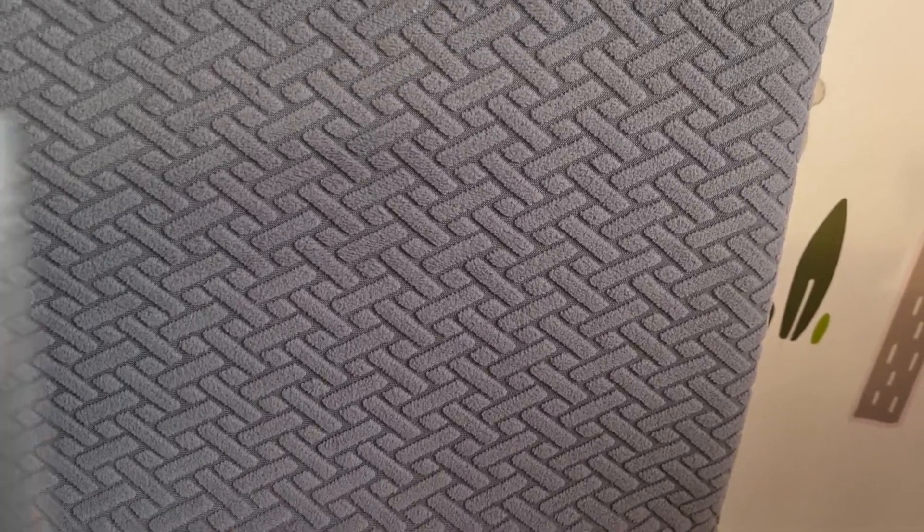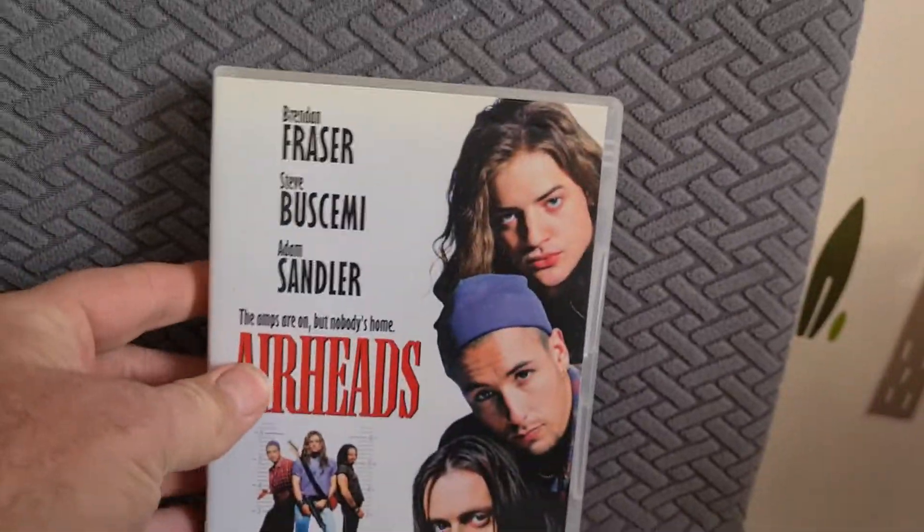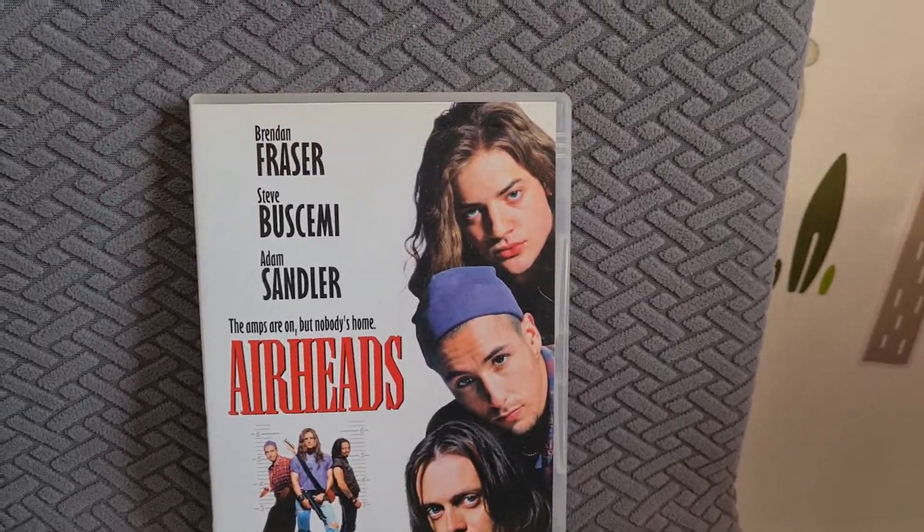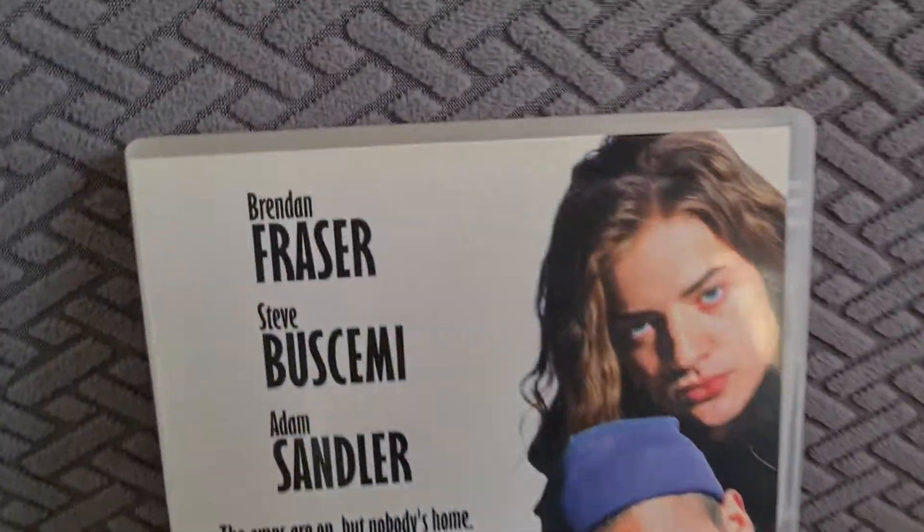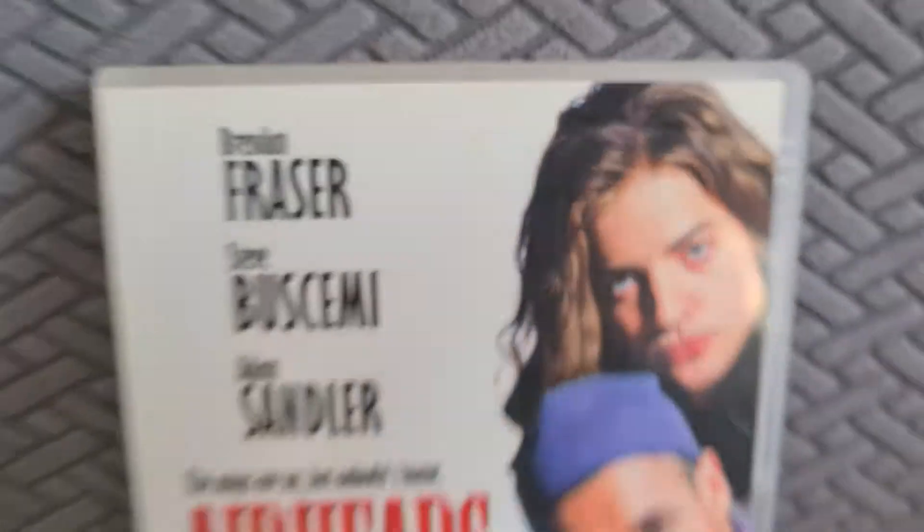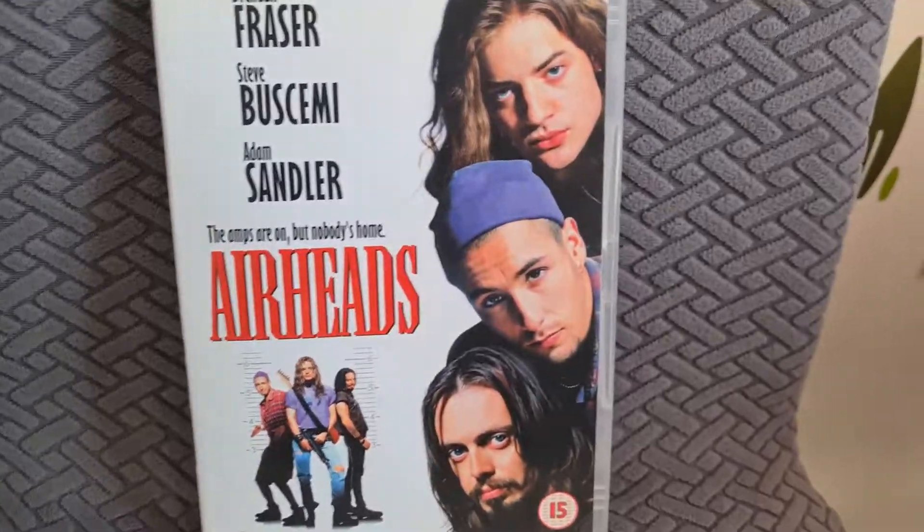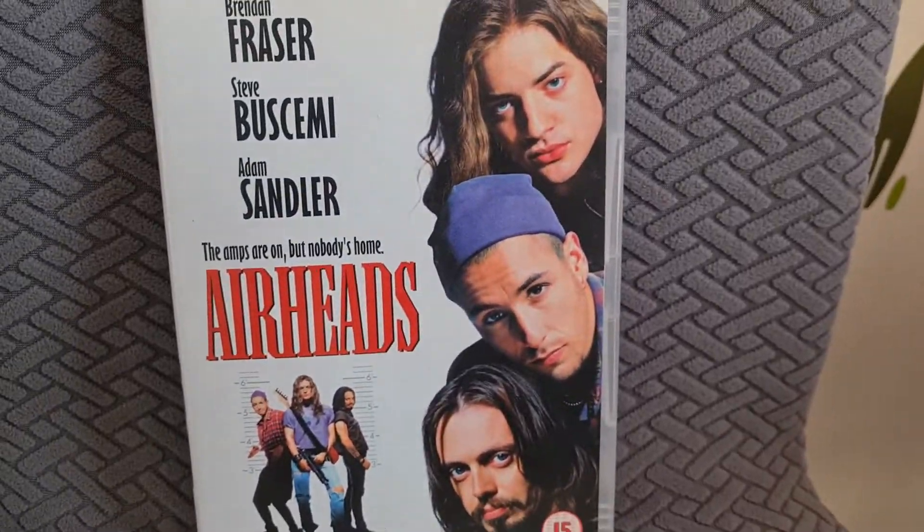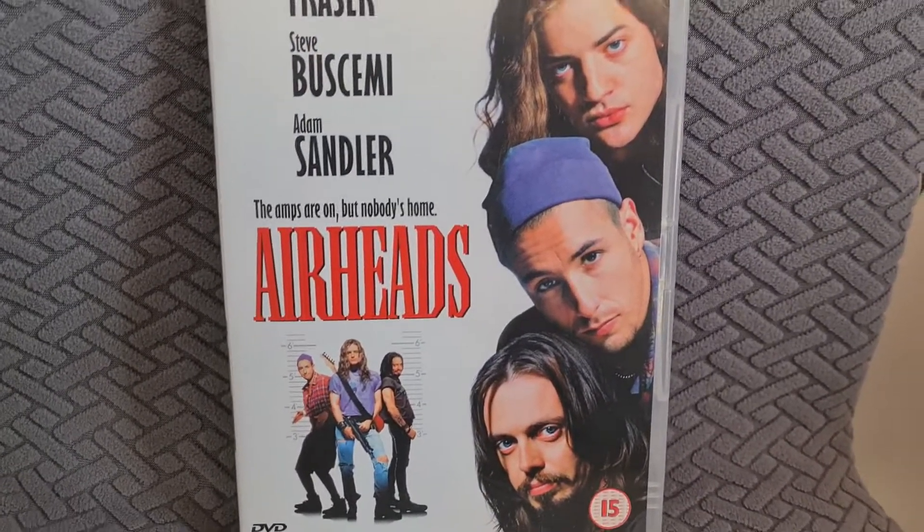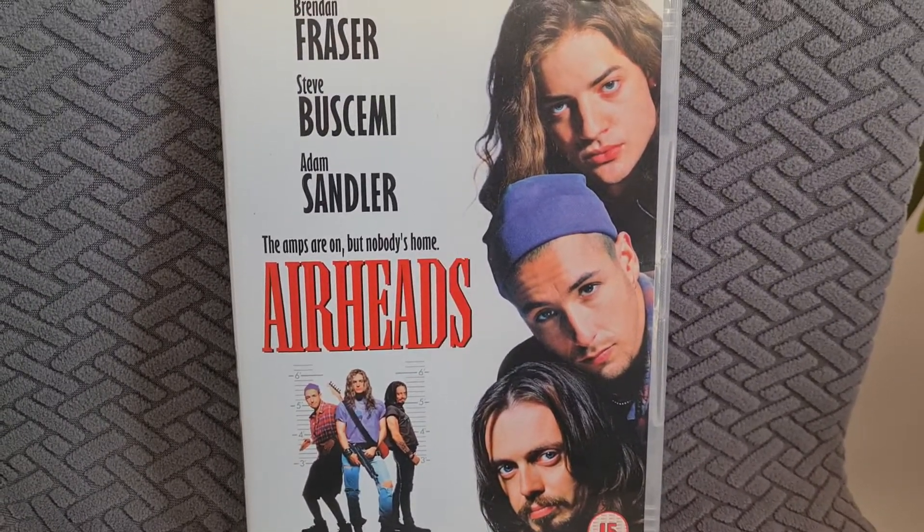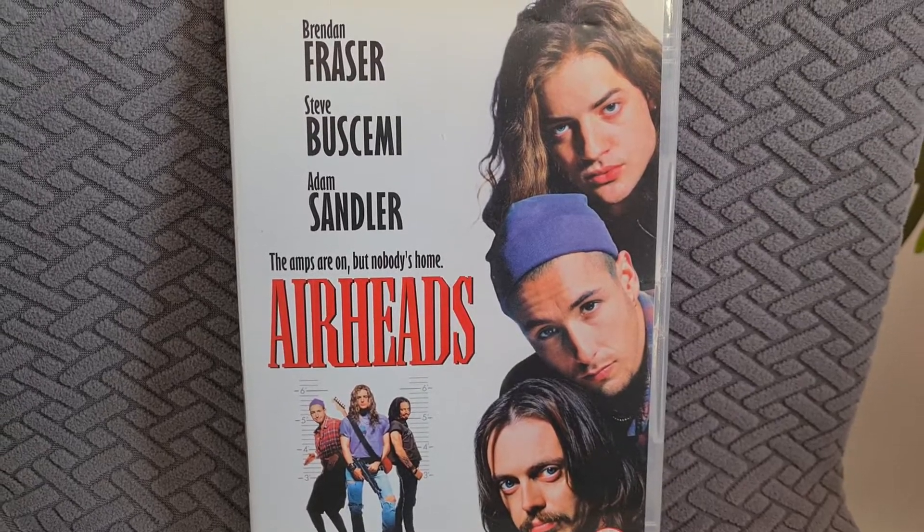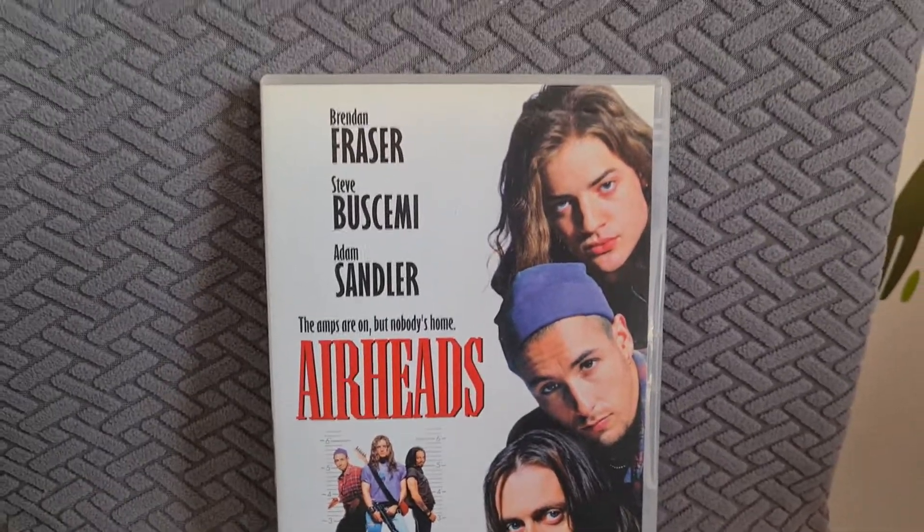And the last one - I know you can get it on blu-ray but it's quite expensive - but it's a film with Brendan Fraser, Steve Buscemi and Adam Sandler, 1994's Airheads. God, how young does he look there? I've never seen this film, I've heard of it but I've never seen it but I'm looking forward to seeing this one.